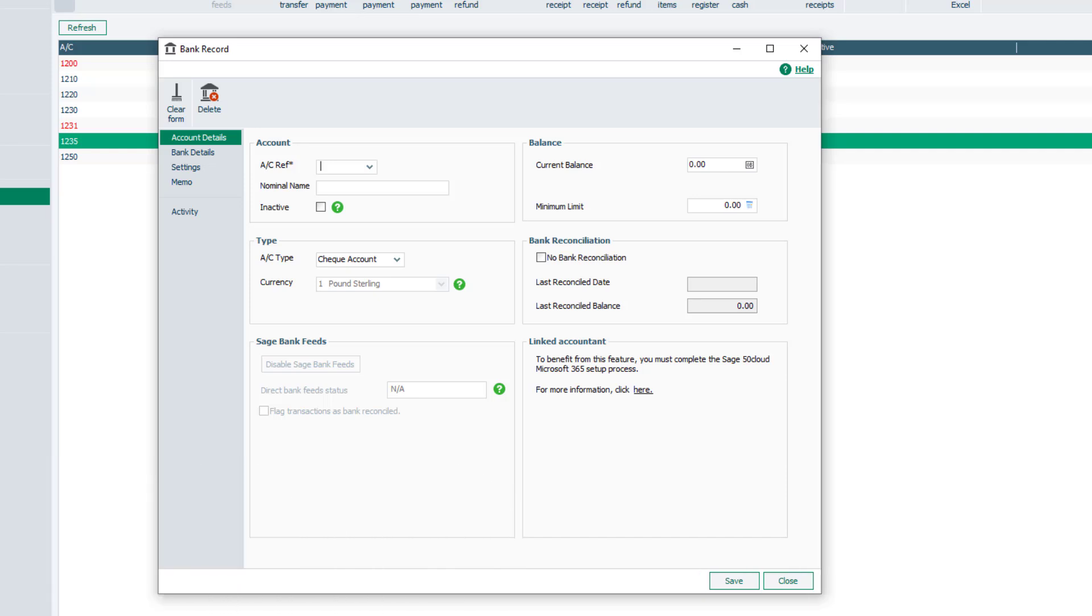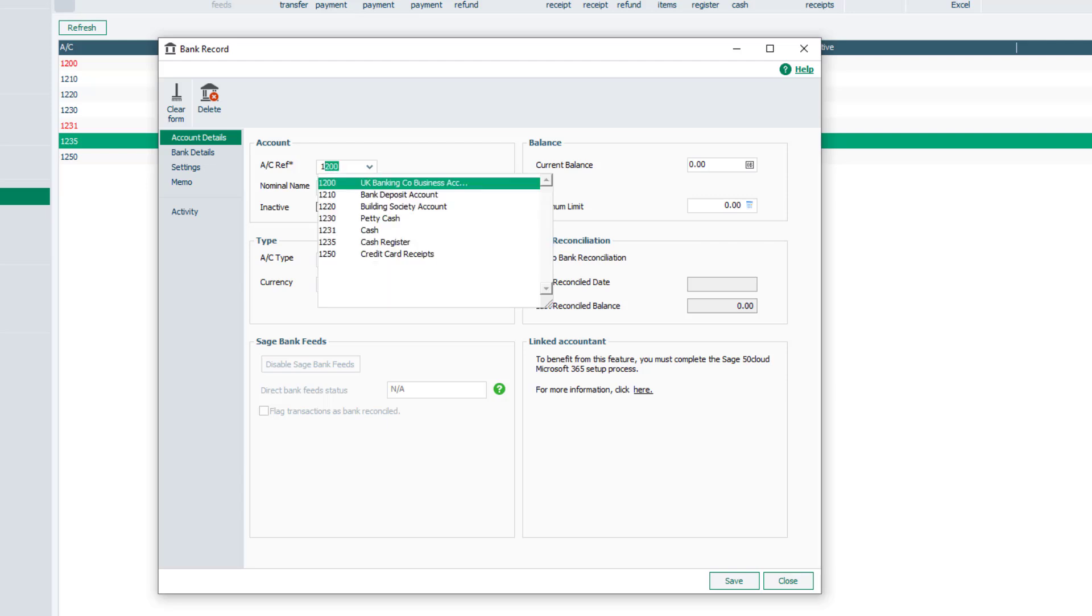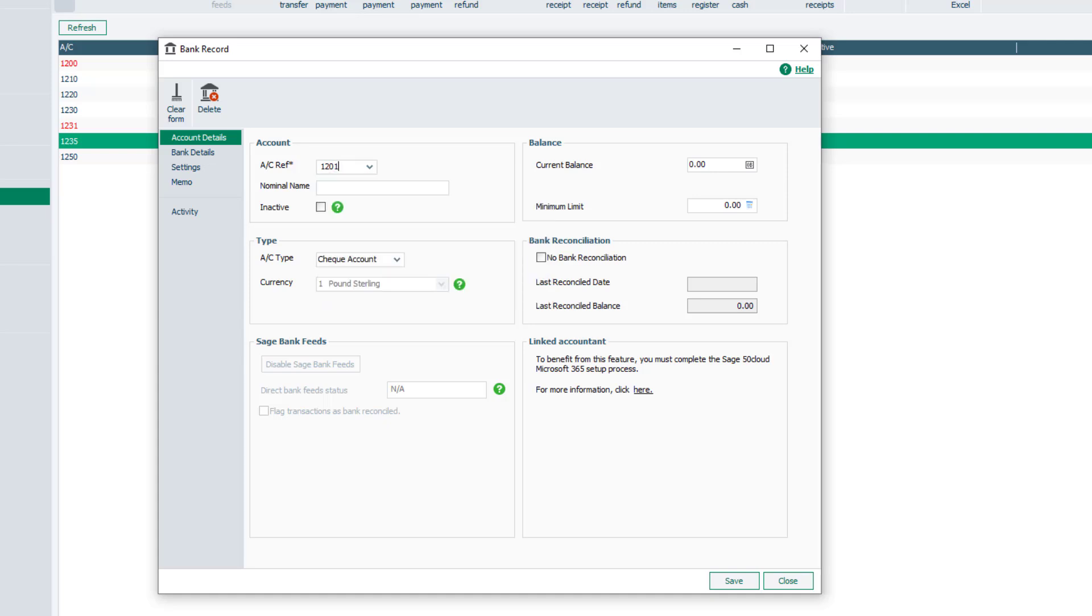We recommend all bank nominal codes are created with a consistent number of digits. If you're just adding to the default Sage nominal code structure, we recommend that you follow the four-digit nominal code structure already in place.